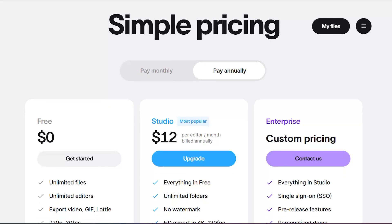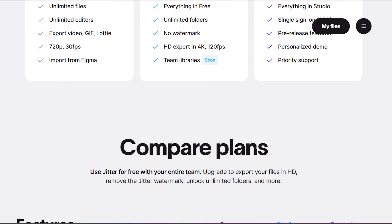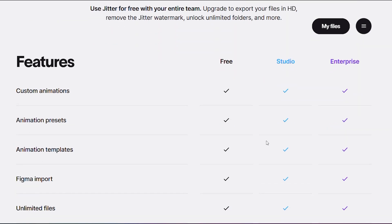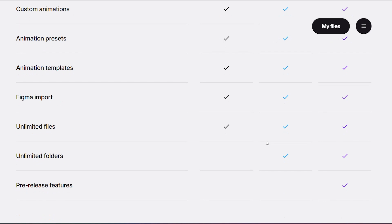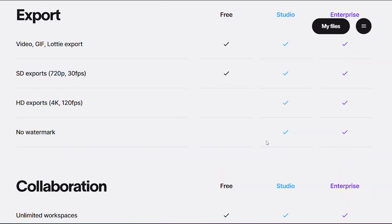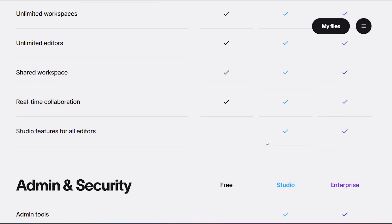Their paid Studio plan is $12 per month for single users, billed yearly, and unlocks no watermark, full HD and 4K export up to 120fps, unlimited project folders, and team libraries.